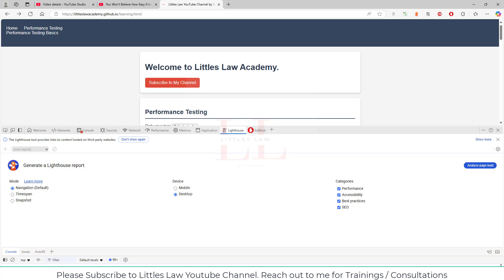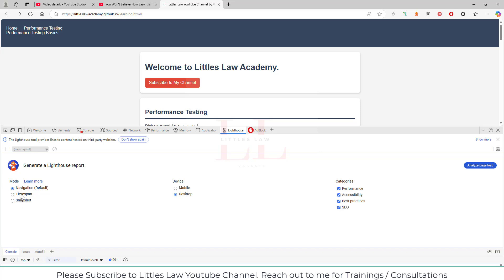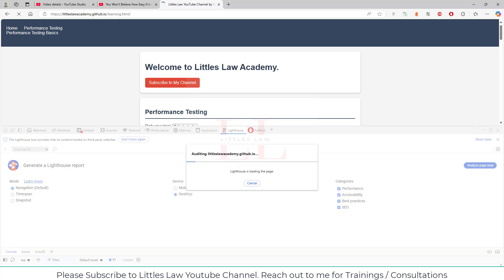There are several ways to use Lighthouse: from Chrome DevTools, the command line, as a Node module, or from a web UI. In this video we'll first see how to run it using Chrome DevTools. Open your website, press F12, and go to Lighthouse. You can choose a mode — navigation is the default — and select the device type: mobile or desktop. I'll choose desktop and select all categories, then click 'Analyze Page Load'. The audit runs for 30 to 60 seconds.